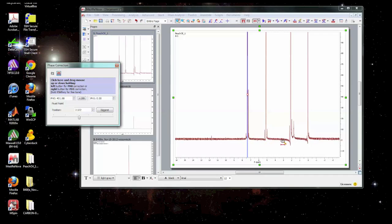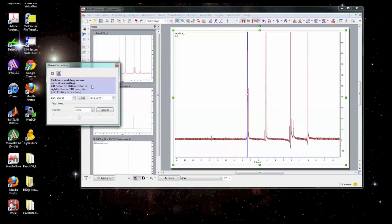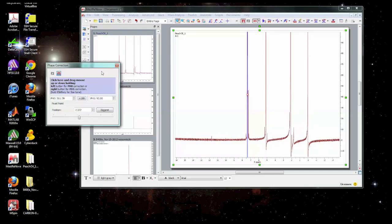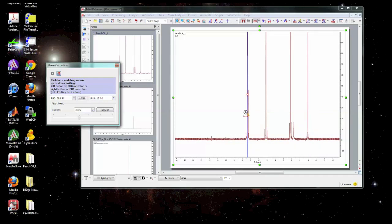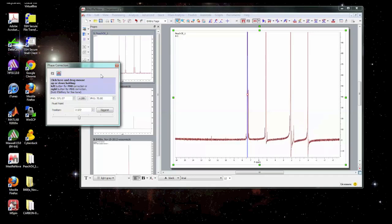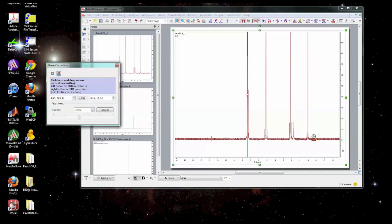So that one looks perfect but now we can see some of these other ones aren't perfect and if I fix one of the other ones with the zero order this one looks bad. So we can't fix them all simultaneously. That's why we need the first order phase correction. So I'm going to use the right mouse button and adjust the first order phase correction and you can see that first order phase correction affects the entire spectrum but leaves the peak at the pivot point alone. It actually has an increasing effect as we move away from the pivot point and no effect at the pivot point.